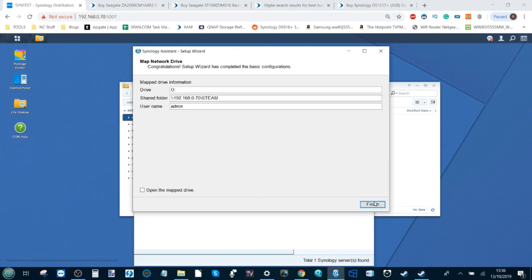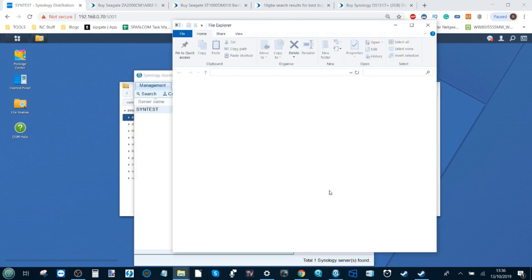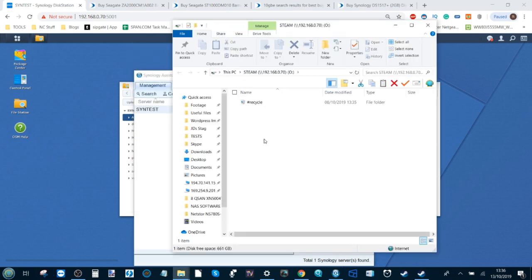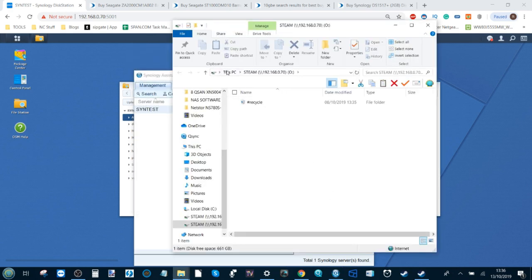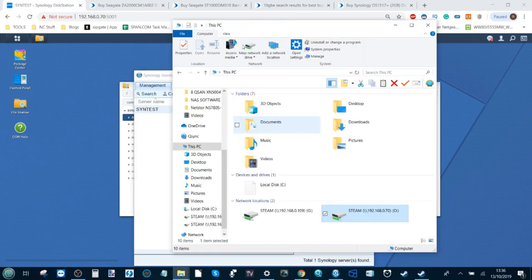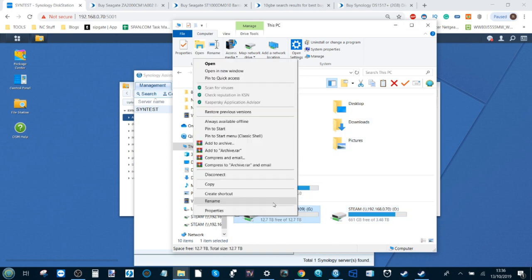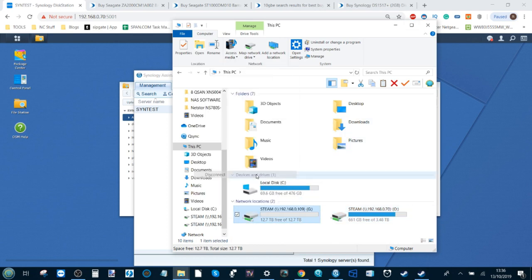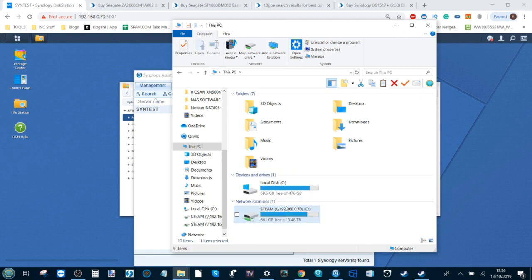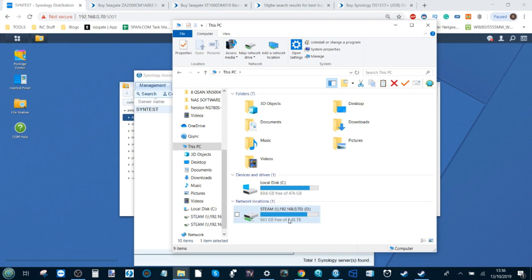After that, it will then invite us to map our network drive. Find the folder we've just created—in this case Steam—and click Next. Then select the drive letter that we want it to appear as. I'm going to select the letter O. Then select 'reconnect at login' to make sure you only have to go through this once each time. Select Next and it will once again ask you to confirm your credentials.